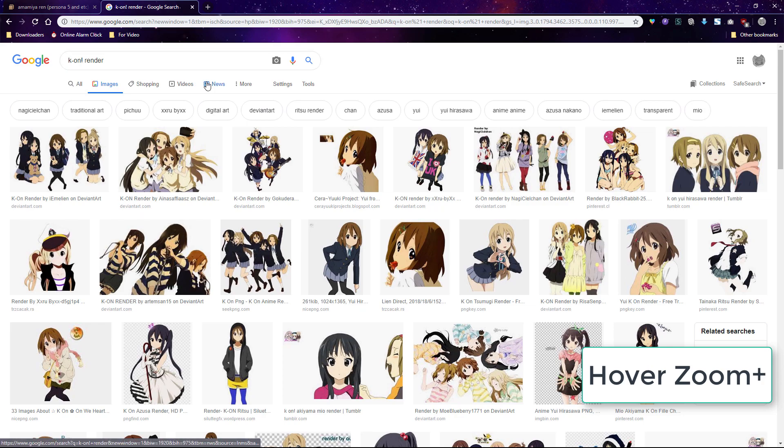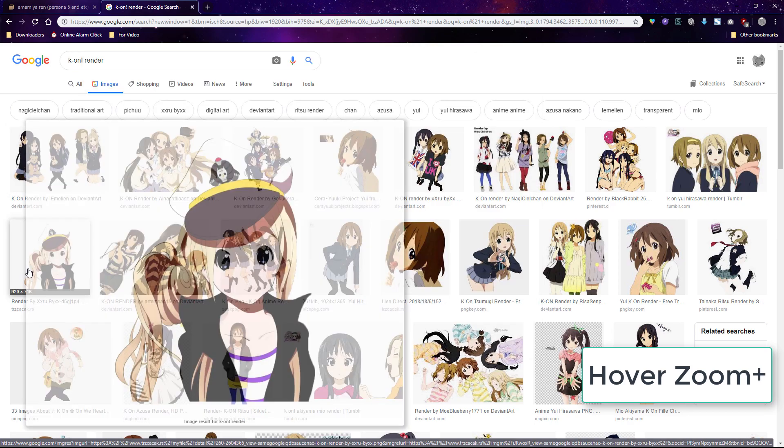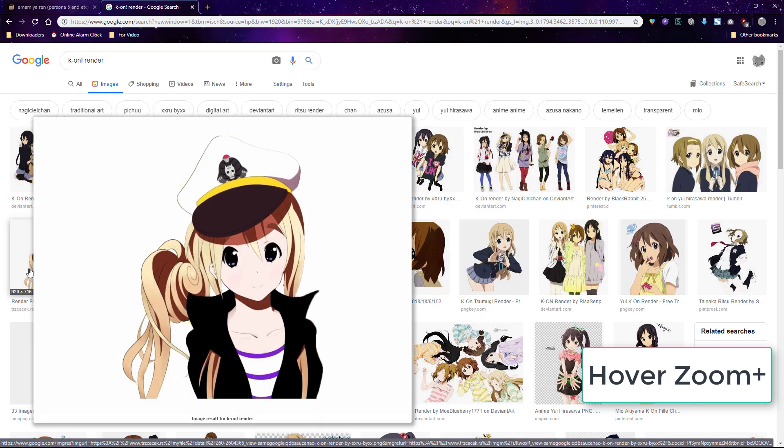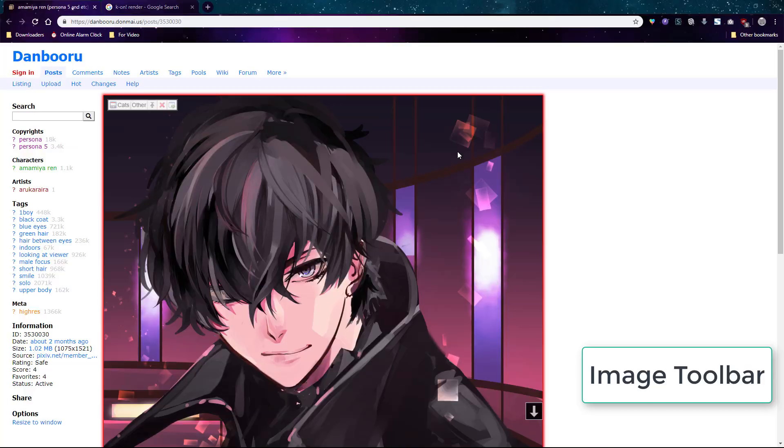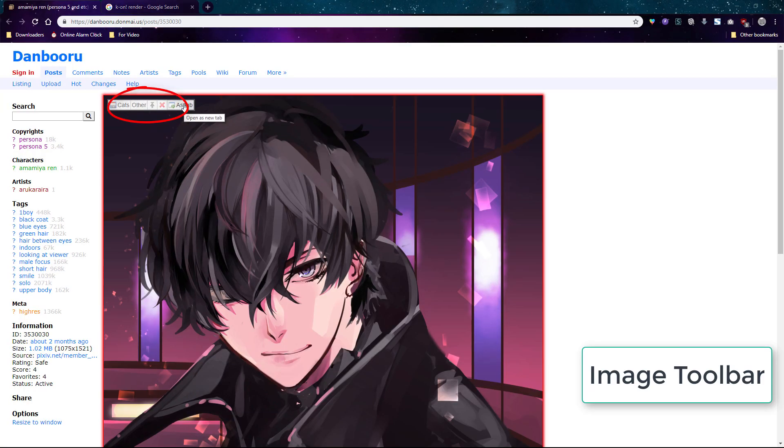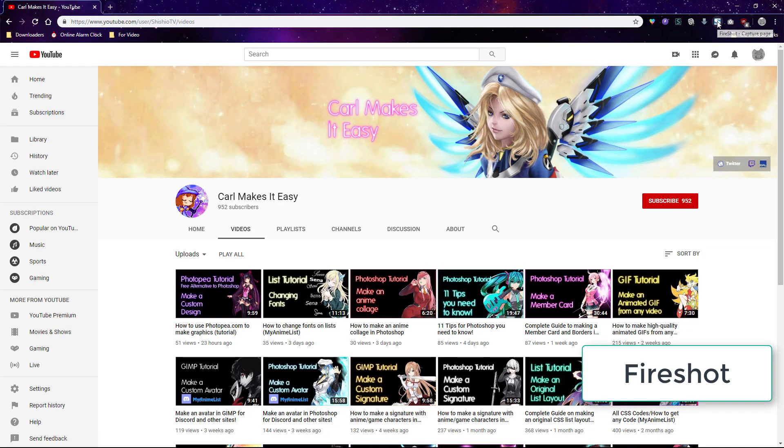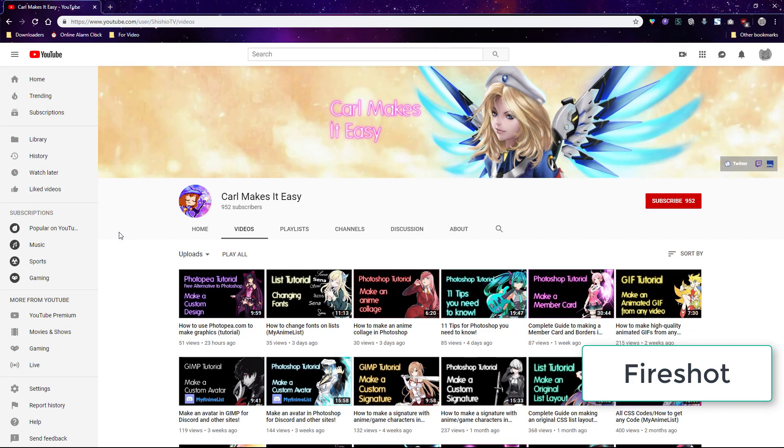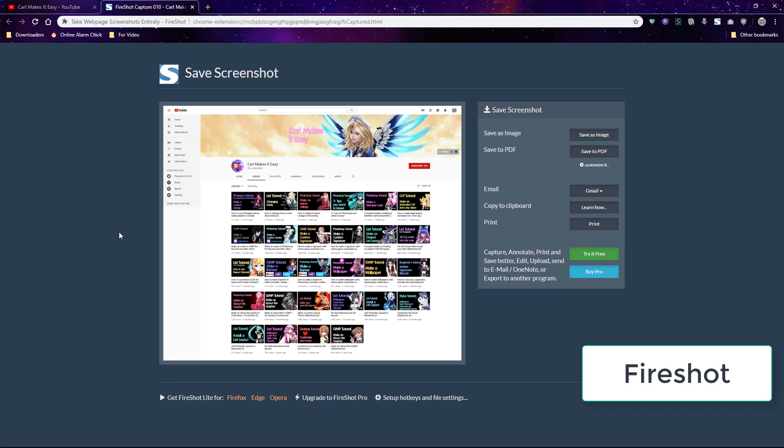Hover zoom plus will be useful when browsing images on google images. An image toolbar will give you some extra options when browsing images like a quick way to open them in a new tab. And fire shot is a useful screenshot tool. It can screenshot the entire web page and this is invaluable for school and also for getting a look at your entire web page.